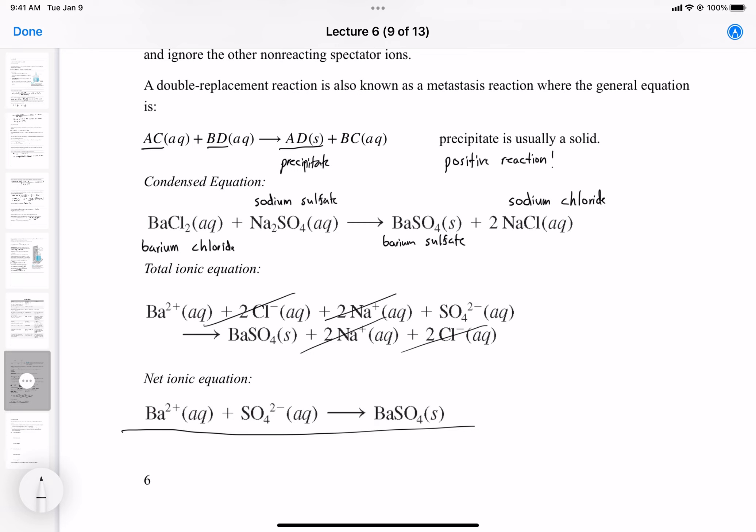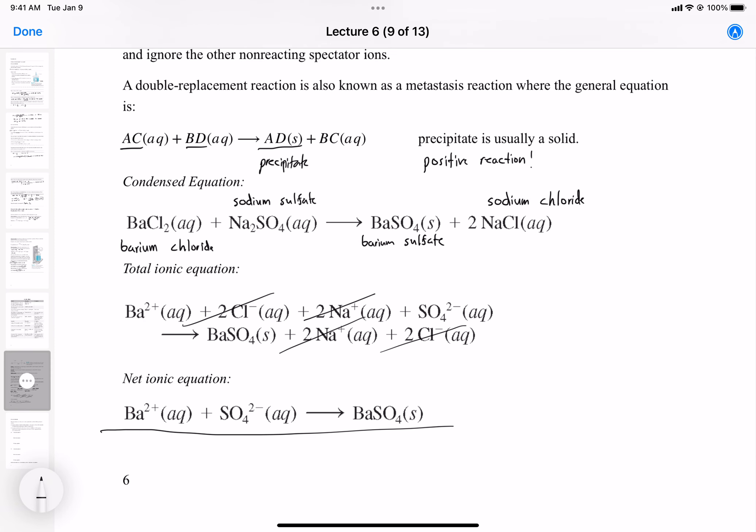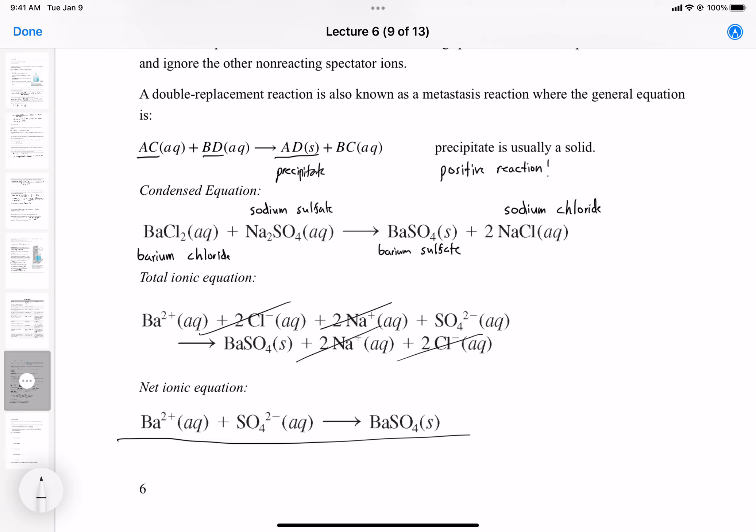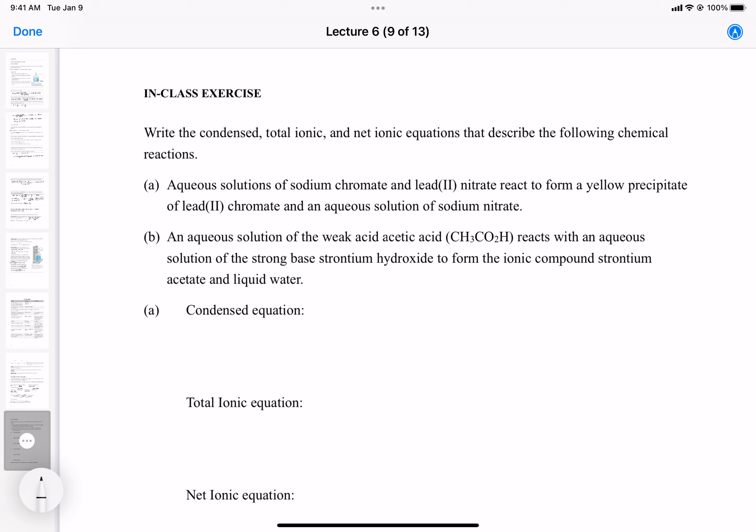Let's move on to some examples. I'm going to write things out now as we go through them. Typically when you see a problem like this, you'll be expected to be able to write the condensed, total ionic, and net ionic equations that describe any kind of double displacement reaction.